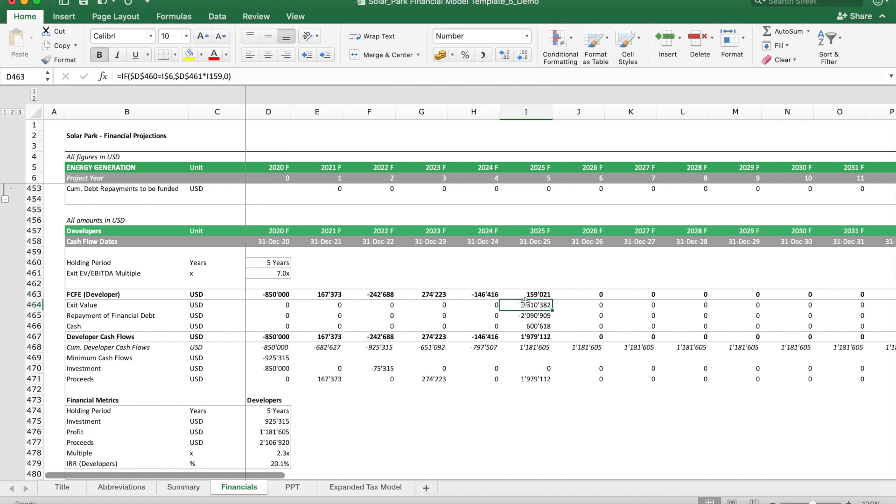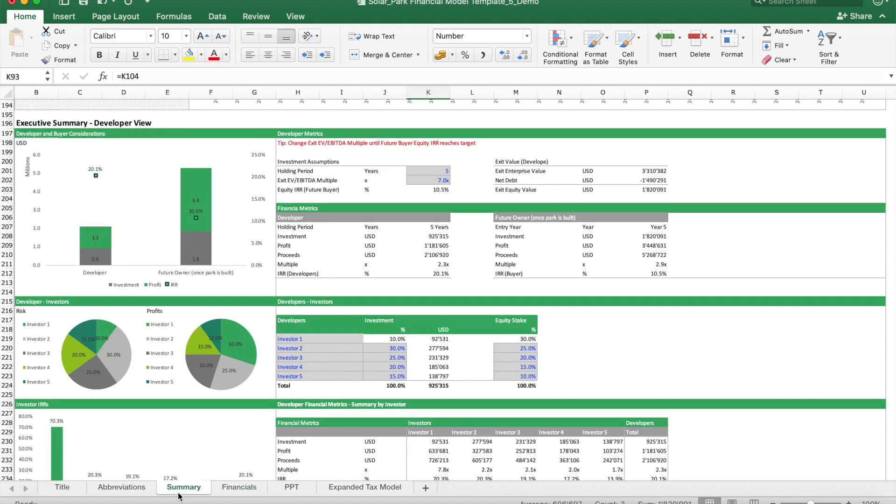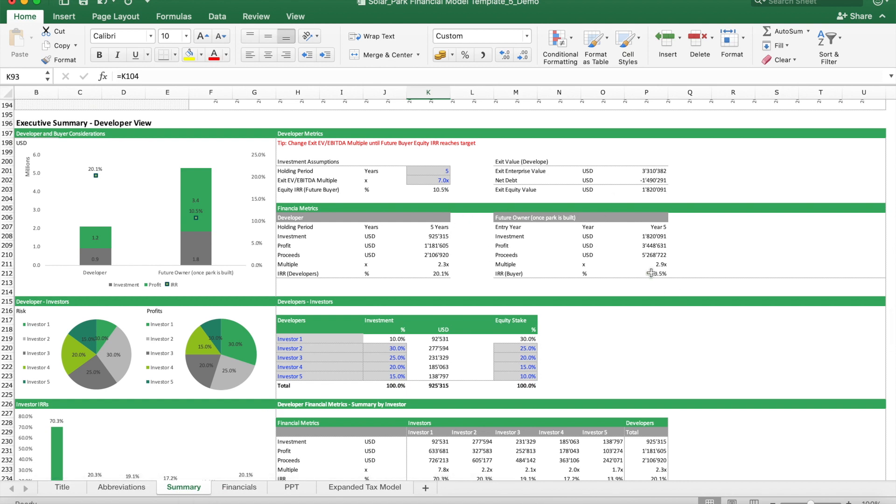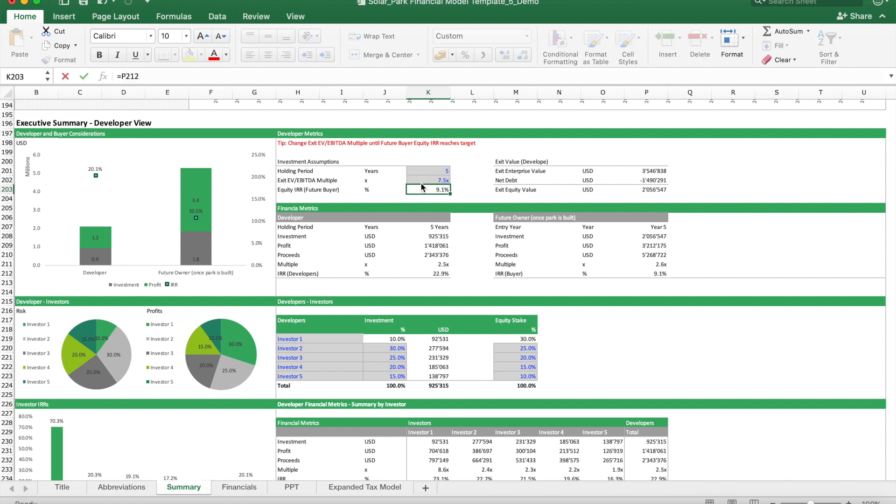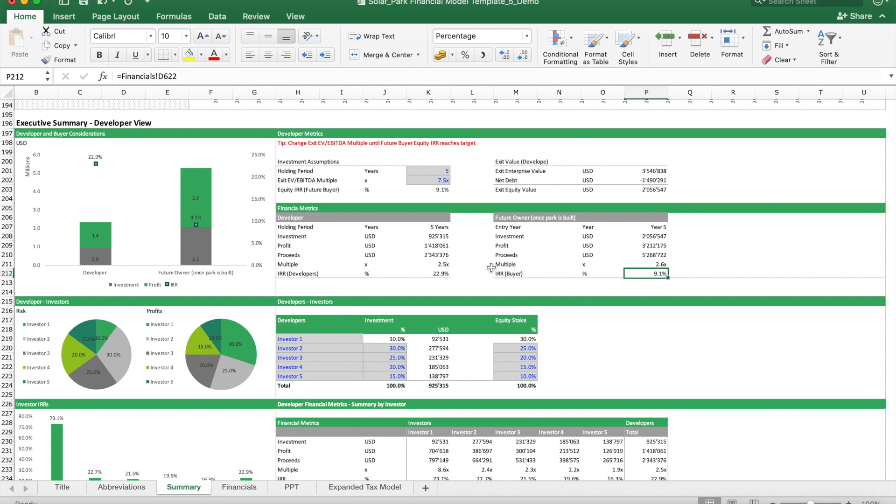What happens here is the developer has to assume all the costs, and then here he sells the project to somebody else. The way this works is we have to first think how many years the developer will be invested—in this case would be five years, or after phase three is built, then he will be ready to exit. Then the question is at which price.